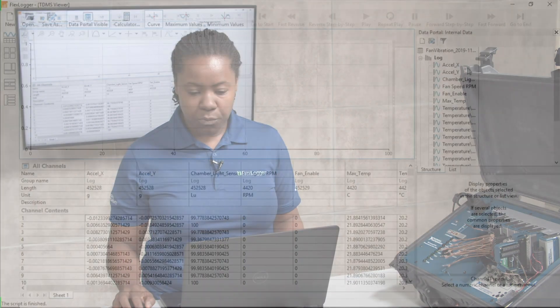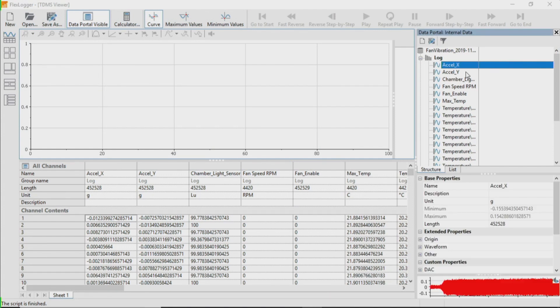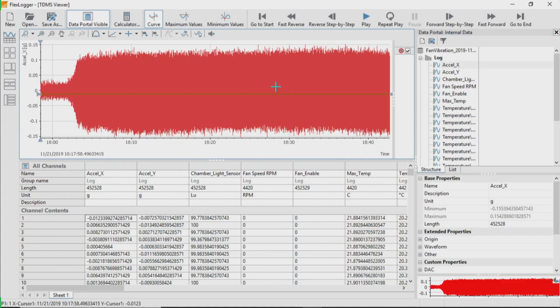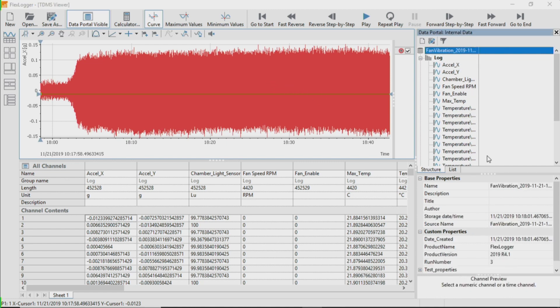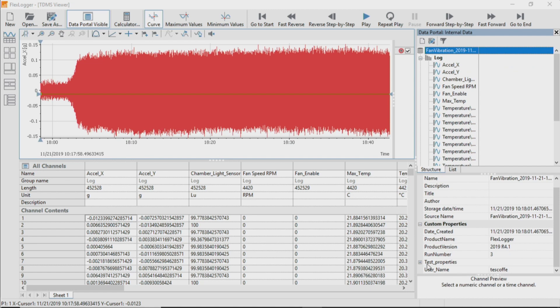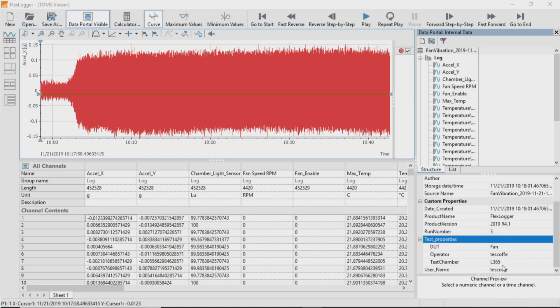Once we're done logging our data, we can view that data and drag and drop and create different layouts to review our data. And we can also see the metadata that we logged initially at the start of our tests.